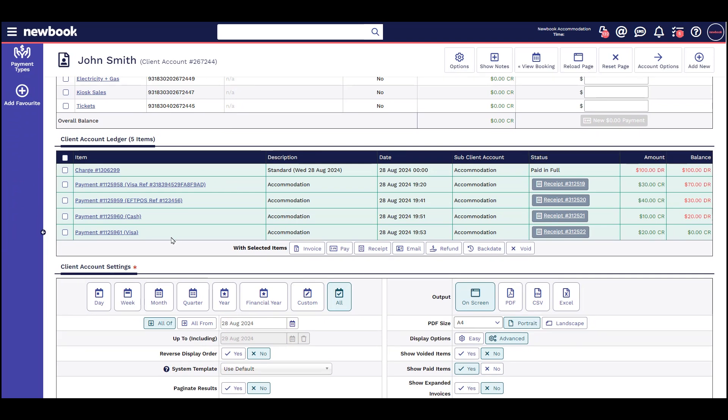Once a payment is saved, you can see each payment option appears differently. With our manual payment options, we see one payment was taken manually by cash and one by card. We can also see another payment processed using our credit card gateway option as we can see the transaction reference, and finally another payment taken via the integrated FPOS terminal.